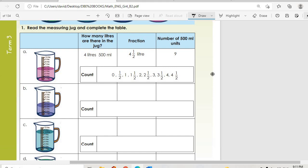On number one it says: read the measuring jug and complete the table. We have how many liters are in the jug, then the fraction, then the number of 500-milliliter units.